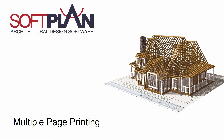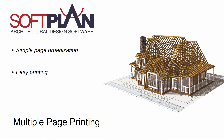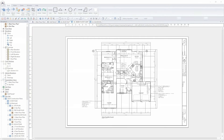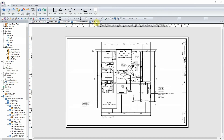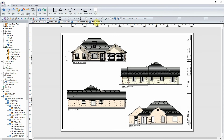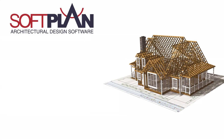The Plan Sets feature provides a convenient method for arranging and organizing pages for printing. Personalize a page border for you or your company and then simply drag and drop your drawings, elevations, cross-sections, and rendered 3D views into the Plan Set to create fully integrated construction documents.